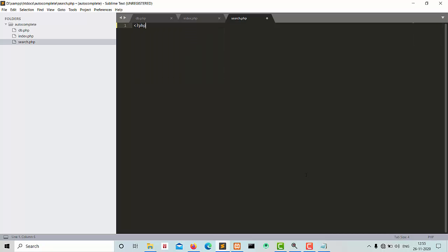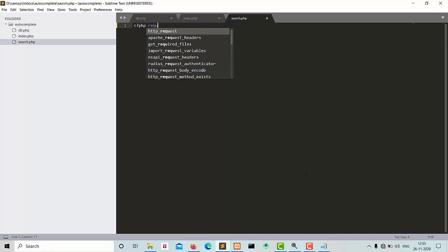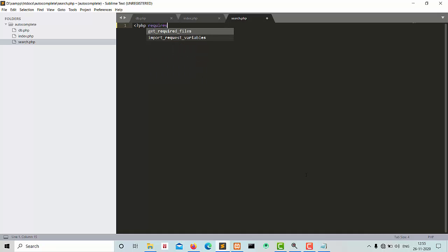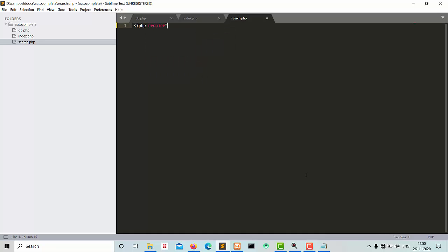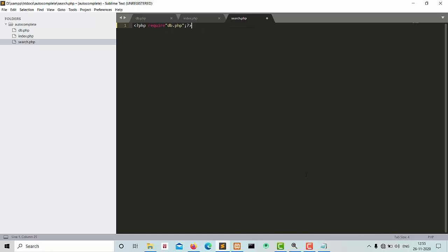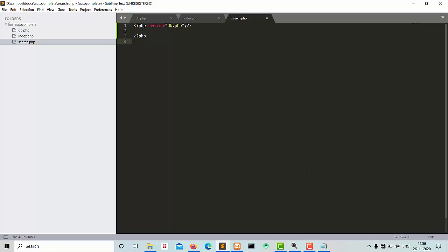In search.php we require db.php for the database connection, and retrieve the search term from the GET request.